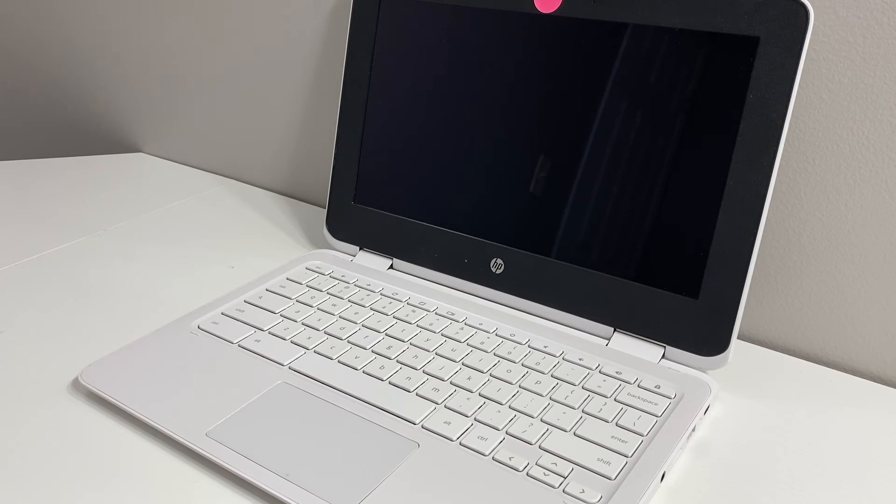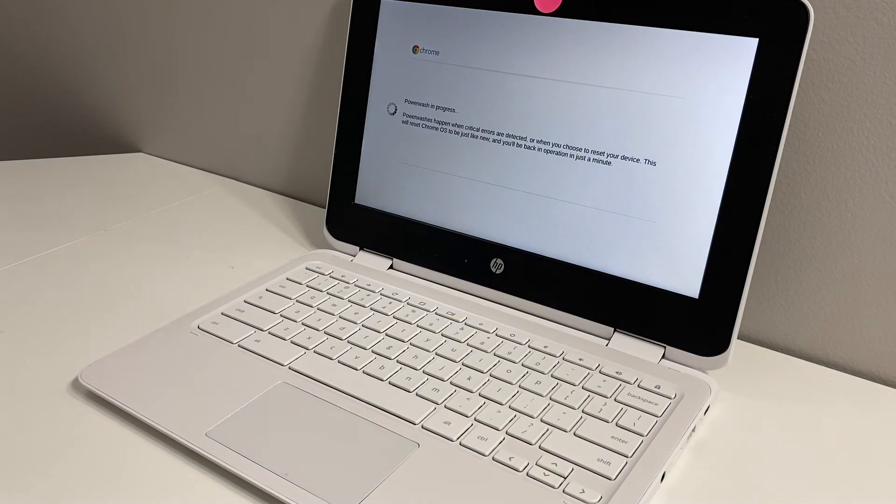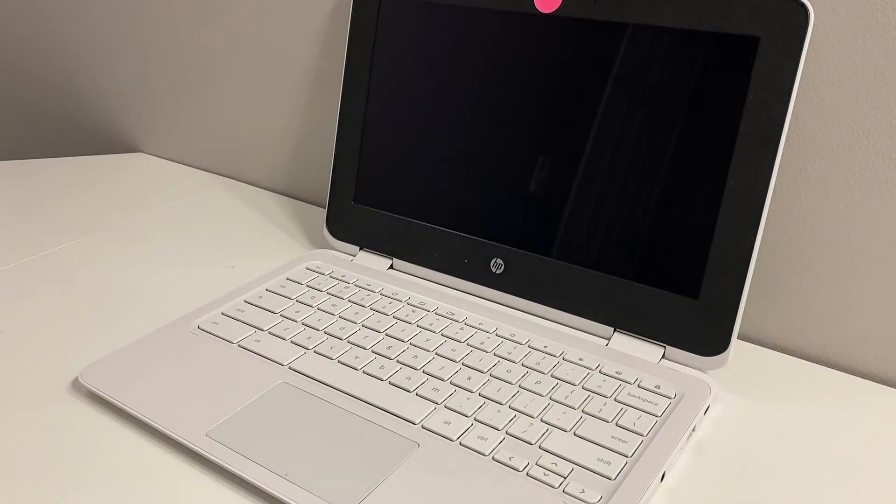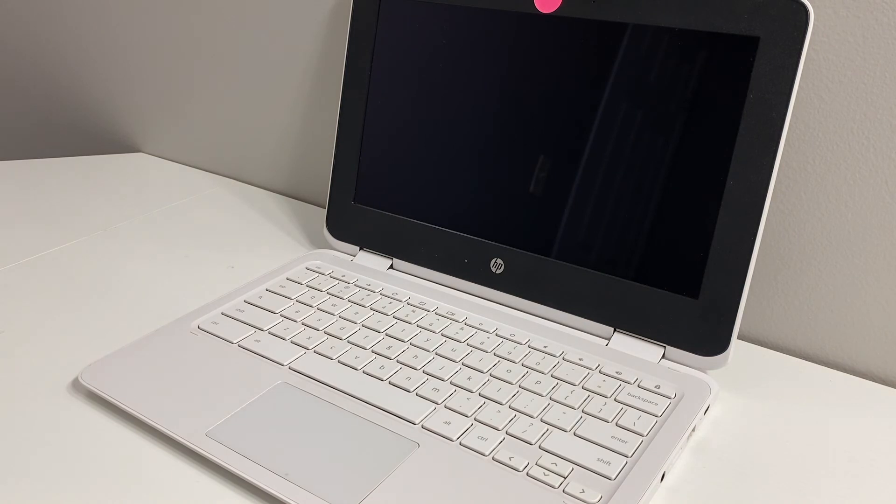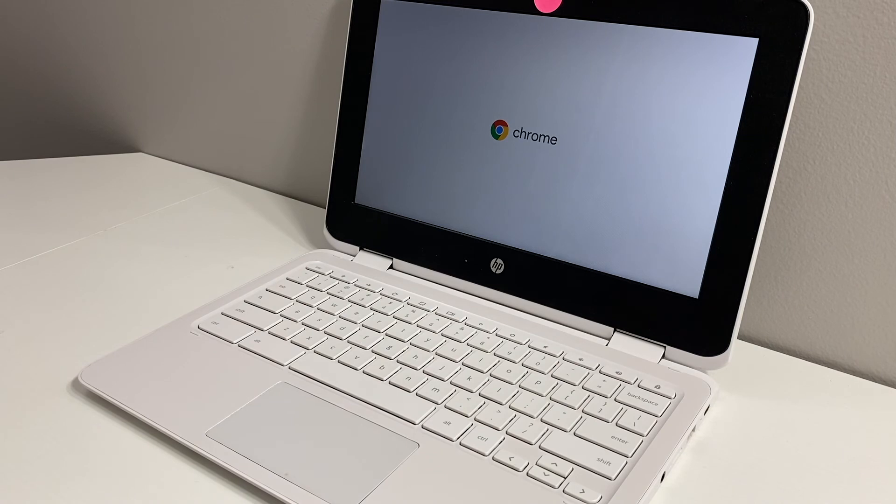This will take about two to three minutes, maximum five minutes. Once the step is done, it's going to restart. Then everything is going to be deleted from your device and you can start fresh with everything wiped off the device.